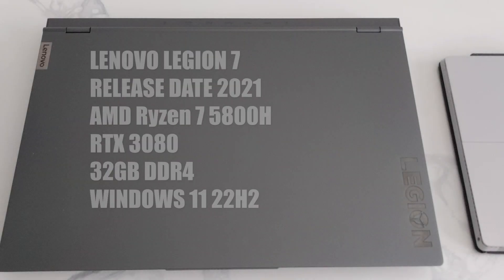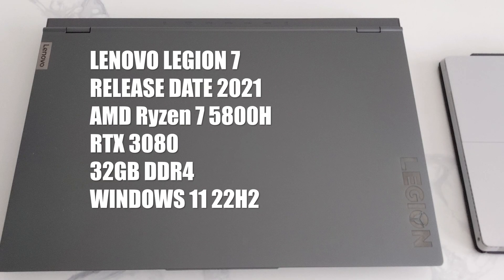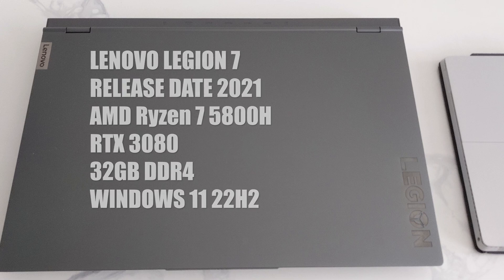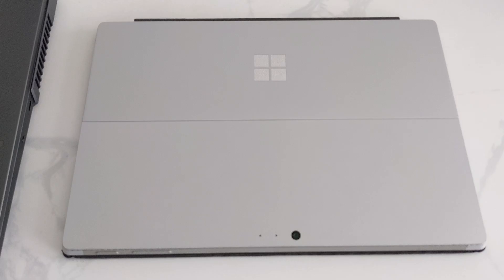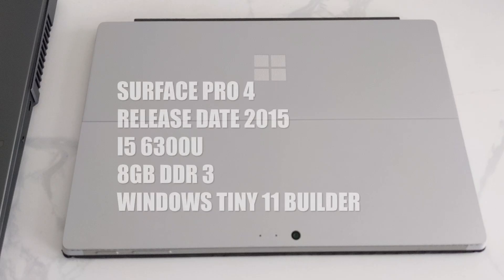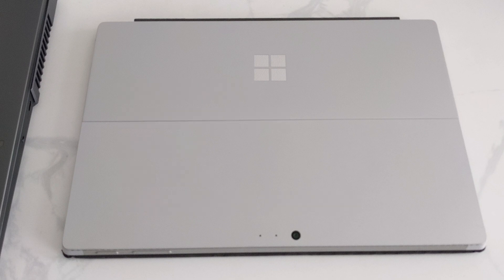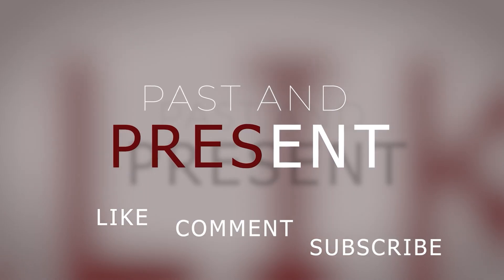This is my Legion 7 released 2021, Ryzen 7, RTX 3080, 32GB DDR4, Windows 11. This is my Surface Pro 4 released 2015, i5, 8GB RAM, Windows Tiny 11 Builder.